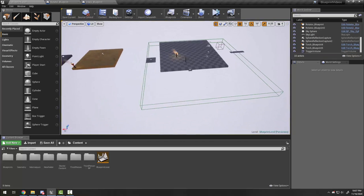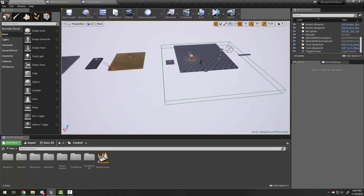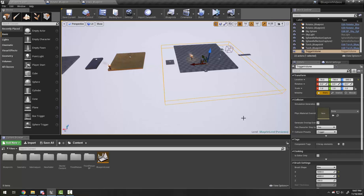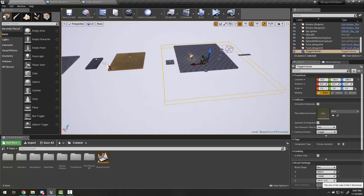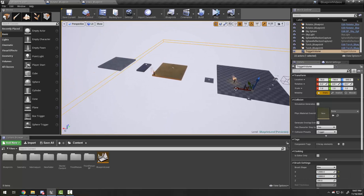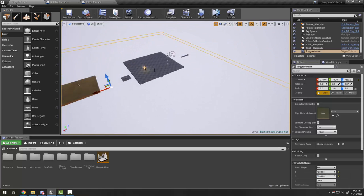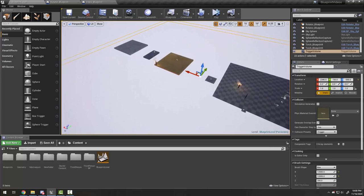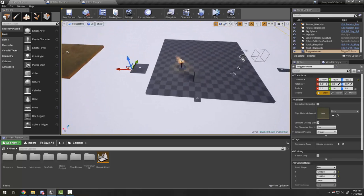One other thing I need to do is select my trigger volume here that lets us respawn. I'm just going to make it significantly bigger — I'll go to about 12,000 on the Y and maybe 12,000 on the X, just so it's big and covers the entire level so I can't miss potentially.